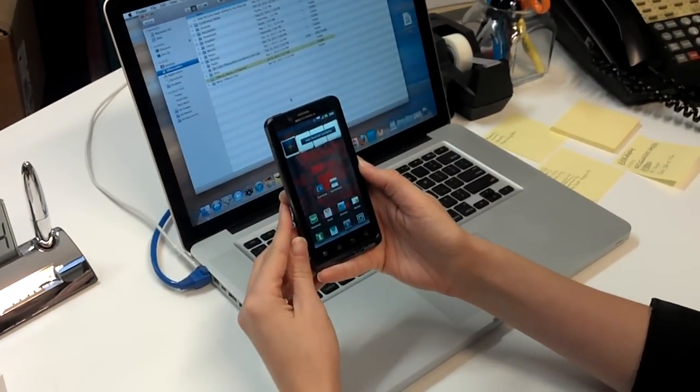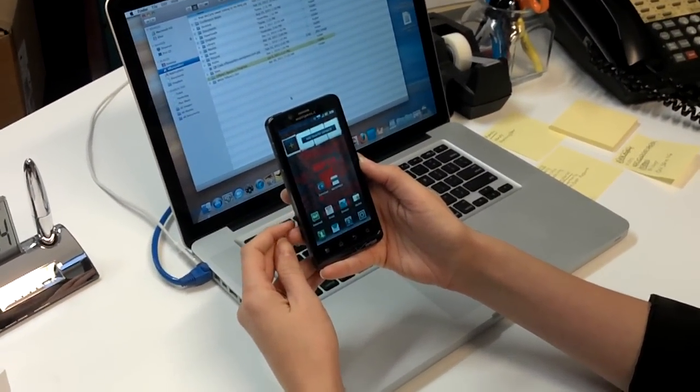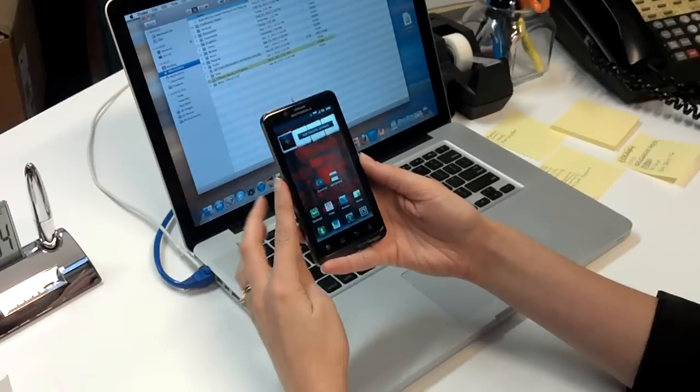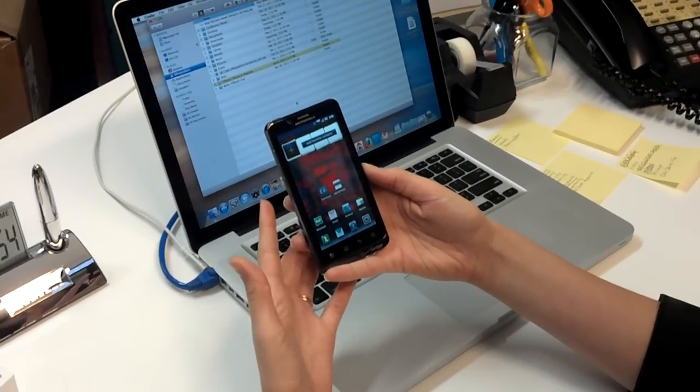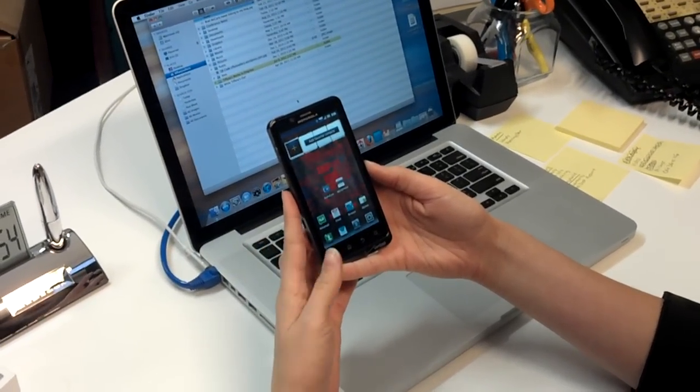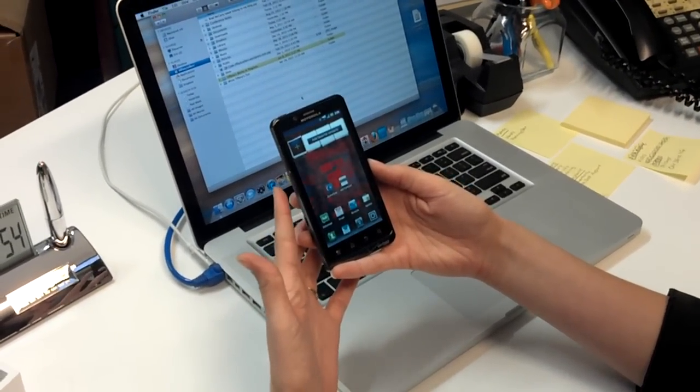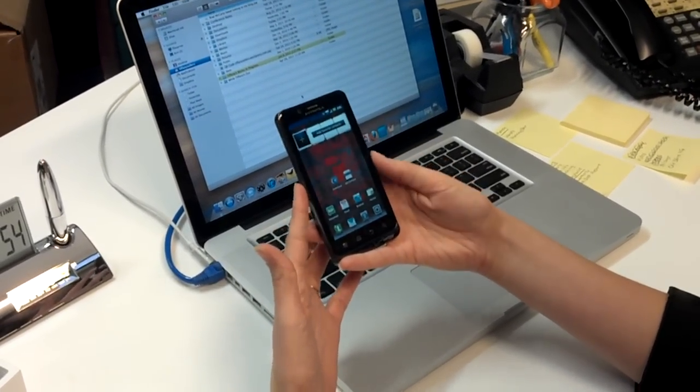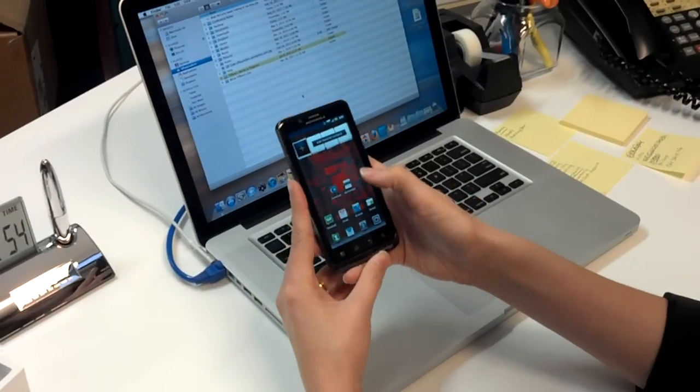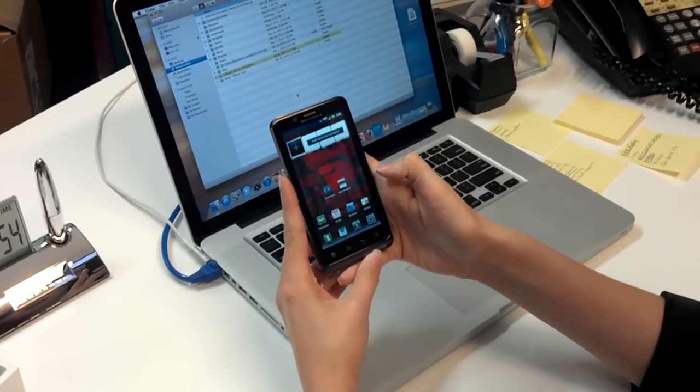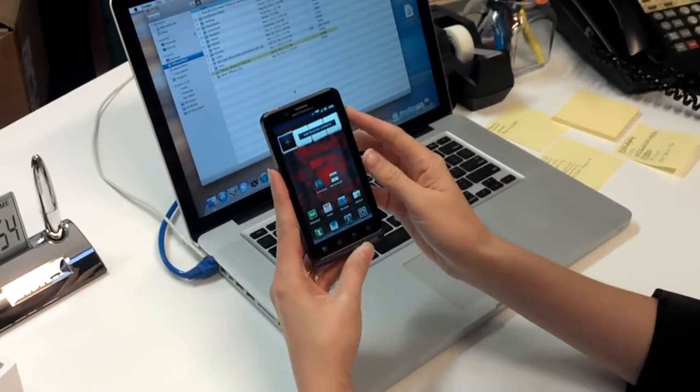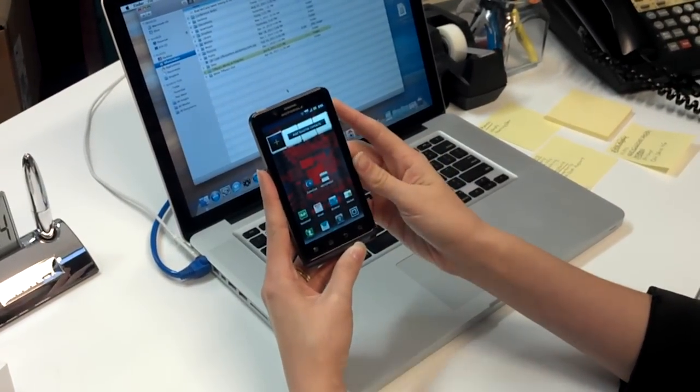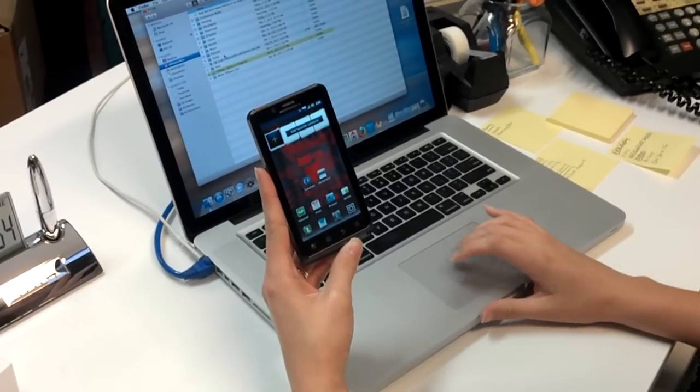Today we're going to demonstrate the ZumoCast and MotoPrint apps on the new Droid Bionic. These allow you to access files, videos, pictures, anything from a computer remotely through the phone. The MotoPrint app will actually allow us to print wirelessly straight through the phone over a Wi-Fi connection.